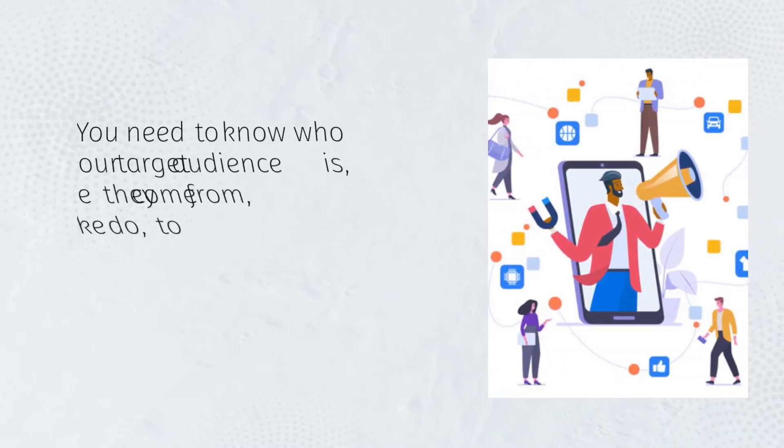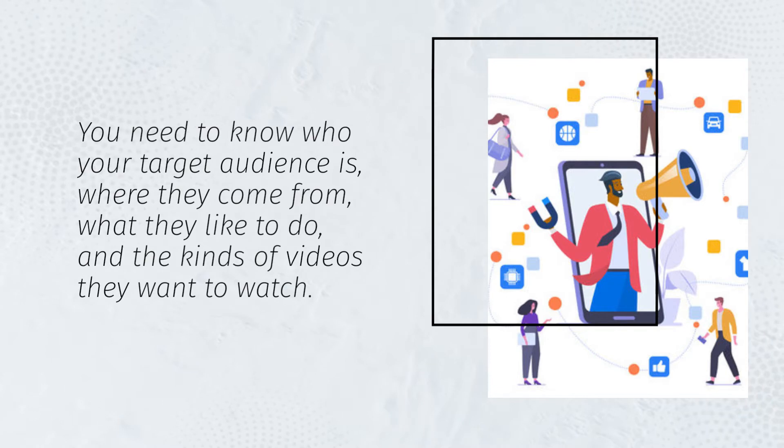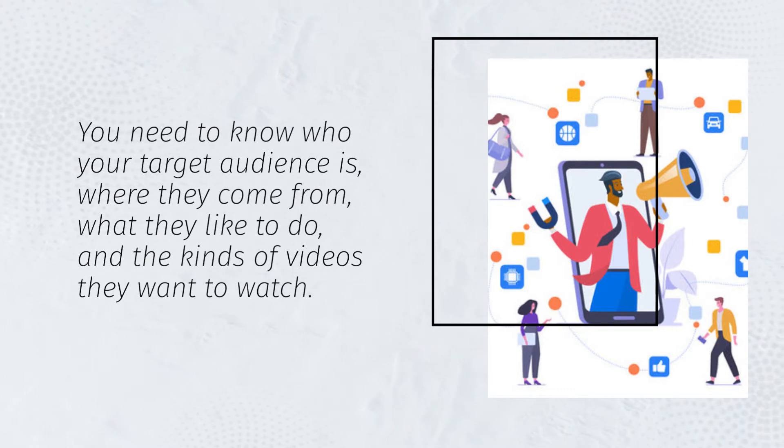You need to know who your target audience is, where they come from, what they like to do, and the kinds of videos they want to watch.